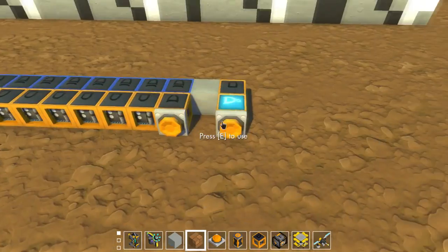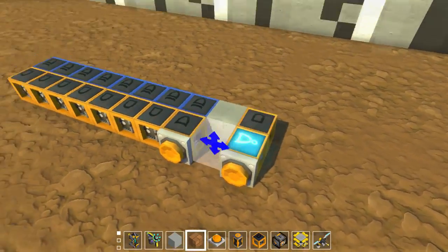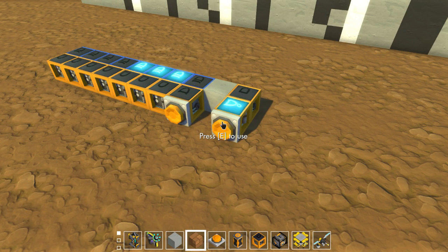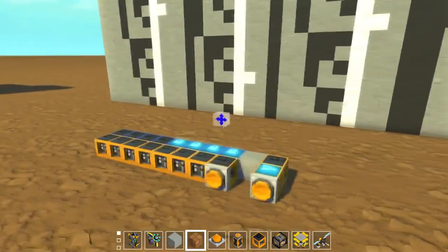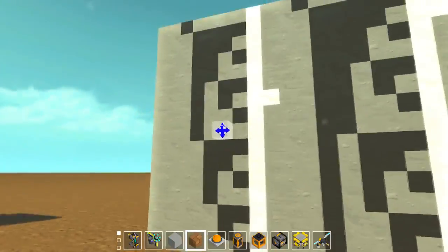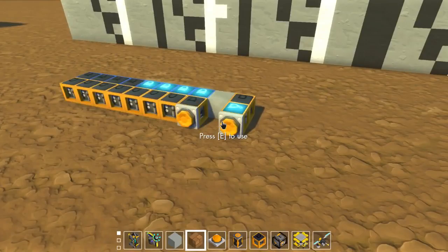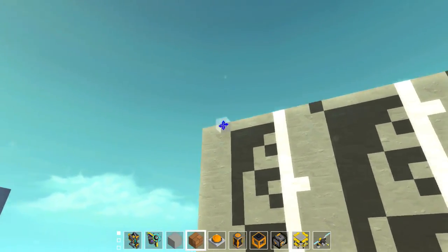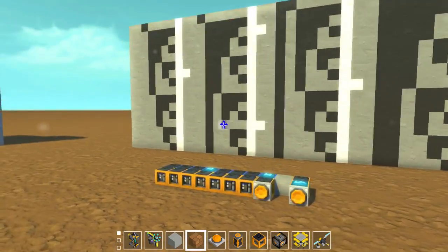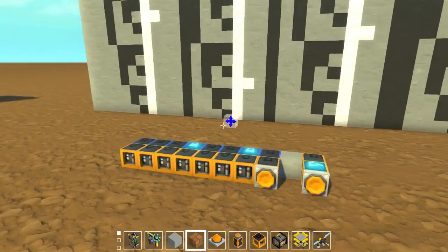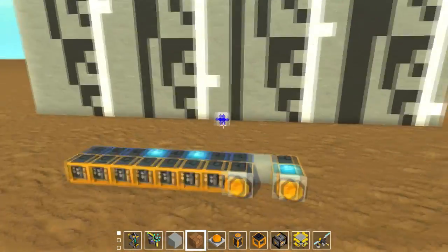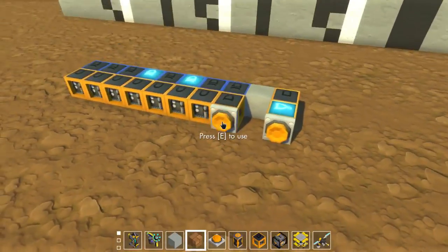We've got a counter over here and we feed it the one-tick pulses, and you can see it counts up — just like the diagram. Press it once and it goes to the next value. One, two, three, and so on. You can also make it count really fast.